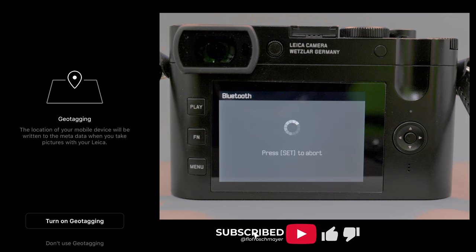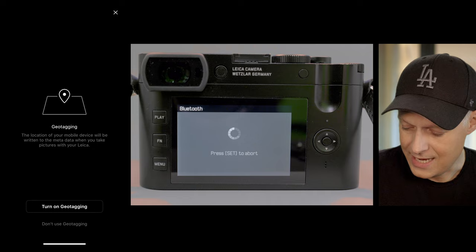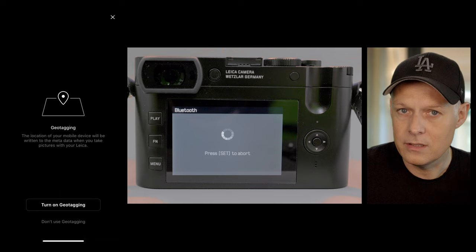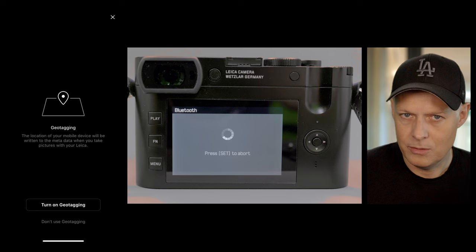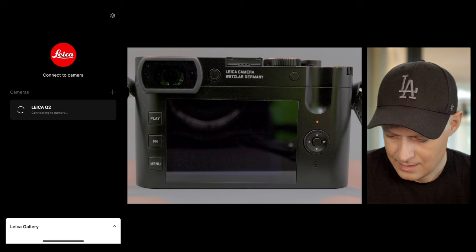Now there's the first feature the app brings: geotagging. That means if you take a picture and you have your phone with you and the app connected to the camera, every picture will have geo information about where you are. You'll later see in Lightroom or whatever photo app you use exactly where you took the picture. I'll turn on geotagging now, and the connection is established.